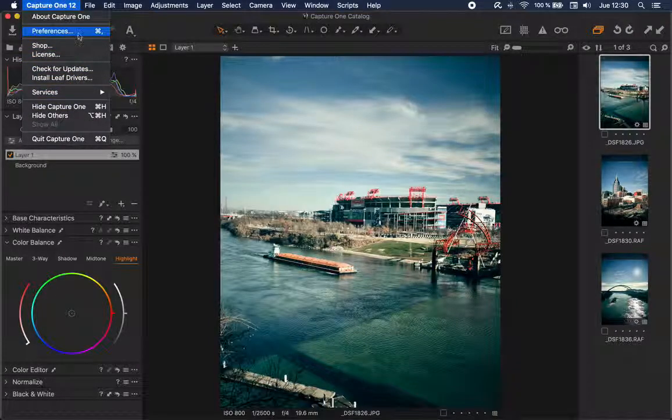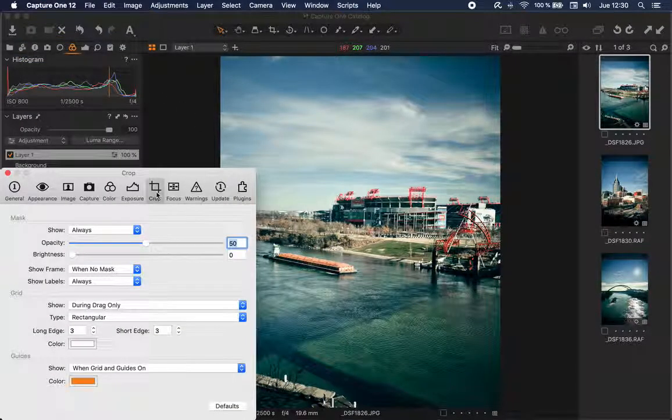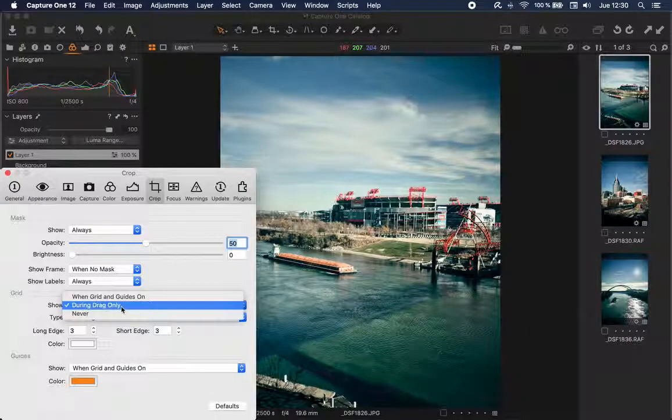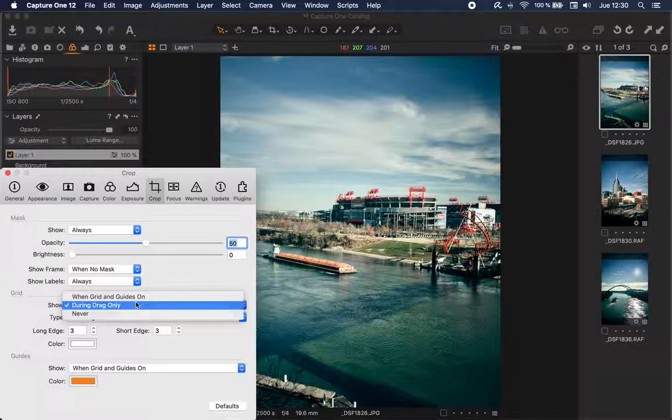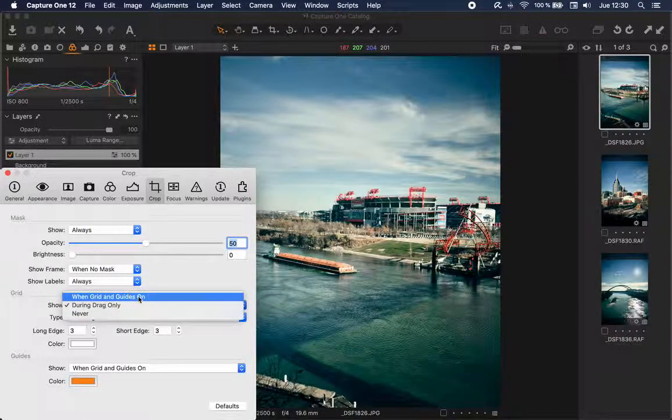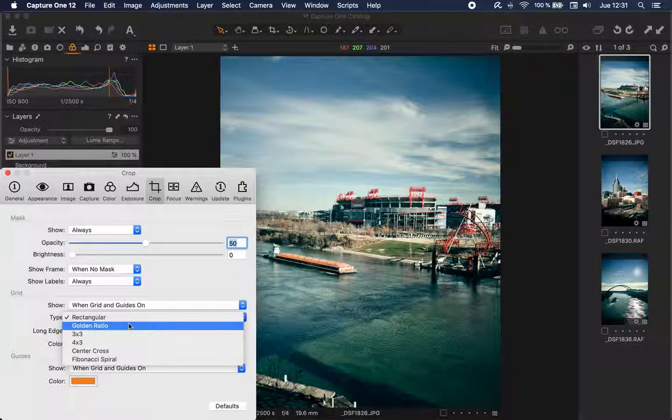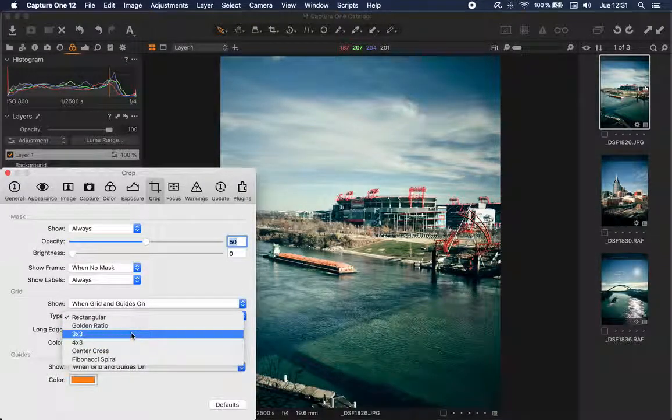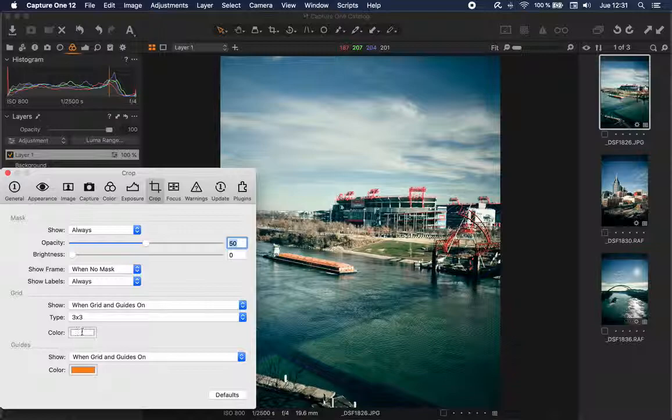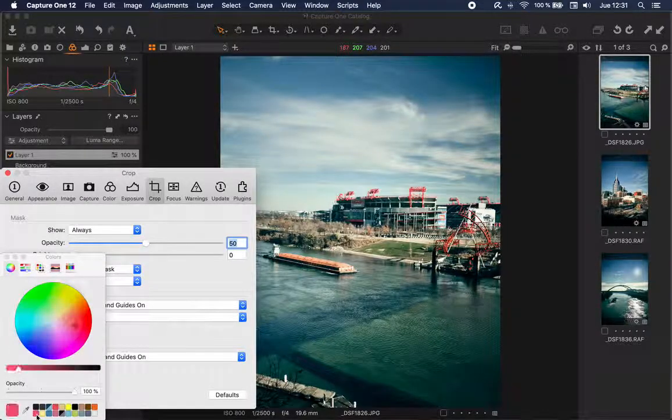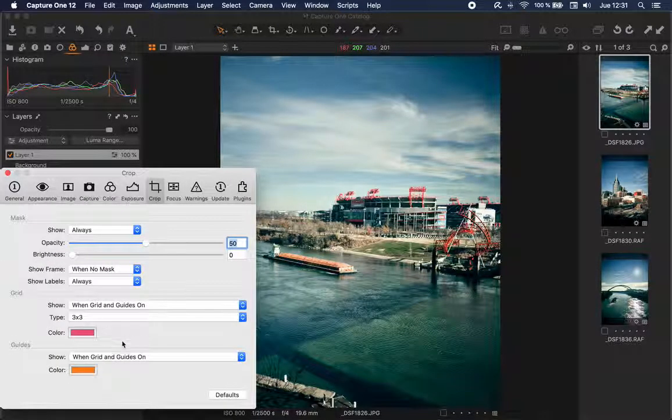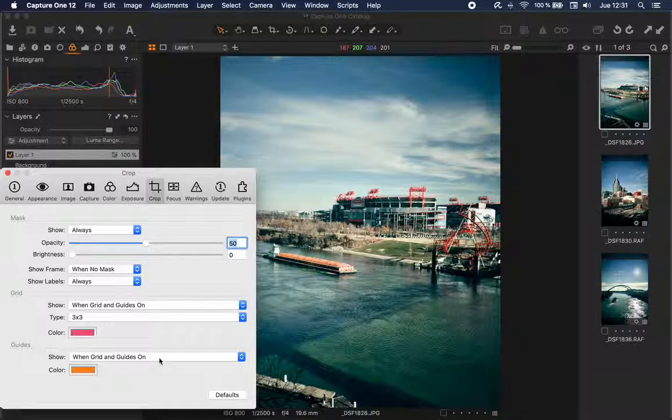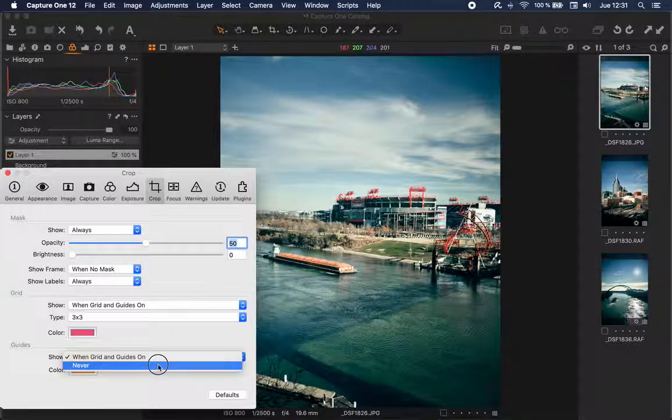If you go to Preferences, Crop, and change this in the grid section when grid and guides are on, you can choose a type. For example, I'm going to choose a third grid, and I'm going to change the color. And I can also hide this.